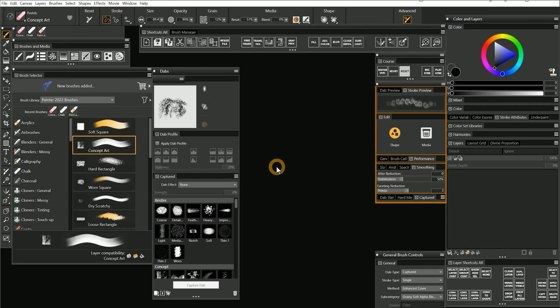Let's take a look at a few of the different ways we can create dab or stamp based brushes. The first method is to capture a dab. In order to capture a dab, we need to first create an image of a dab.